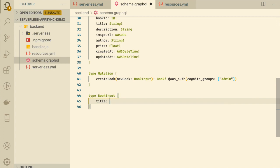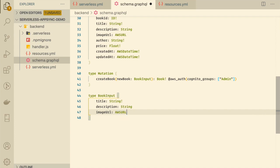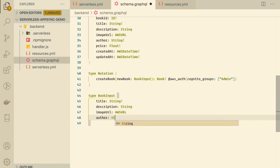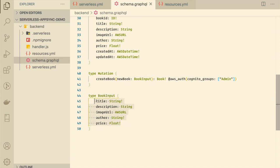I'll create a BookInput input type. When creating a book, the admin needs to provide: title (String), description (String), imageUrl (AWSUrl), author (String), and price (Float). I haven't included createdAt, updatedAt, or id because those will be generated by the backend. So the createBook mutation takes a newBook argument of type BookInput, returns a Book, and is restricted to users in the admin Cognito group.